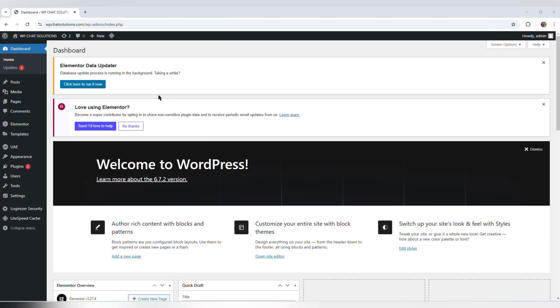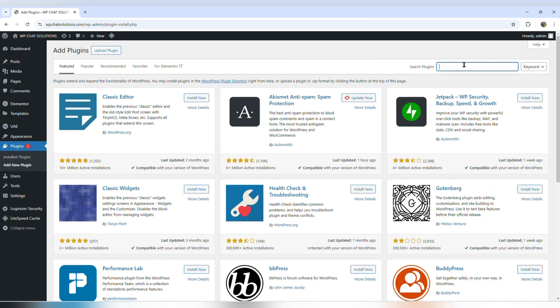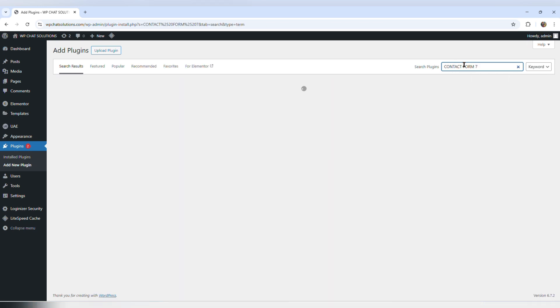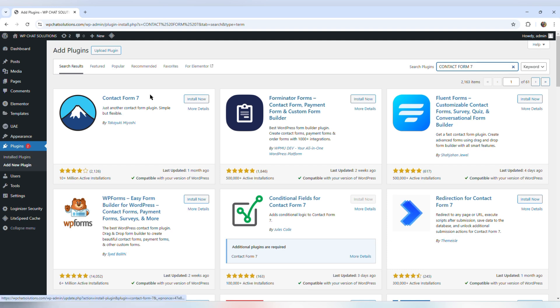In this video, I'm going to show you how to connect a WordPress contact form to WhatsApp. The first thing I'm going to do is head over to plugins, add new plugin, and type contact form 7. From here, I'm going to install contact form 7.